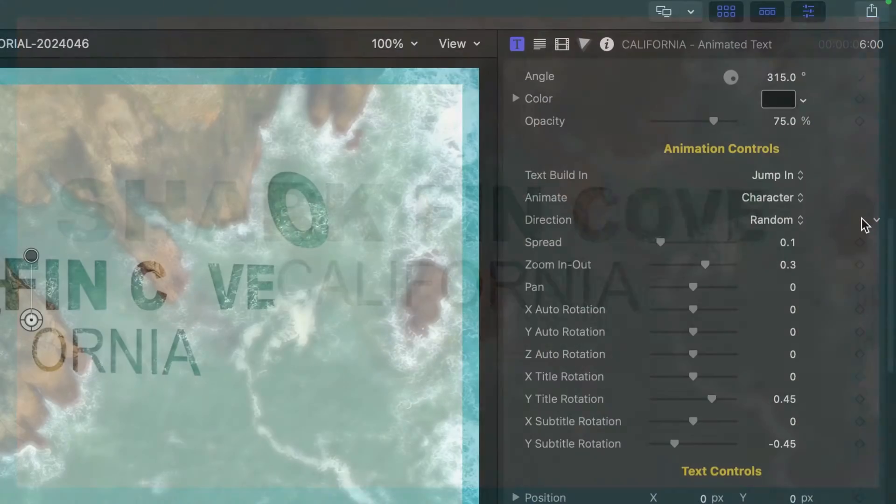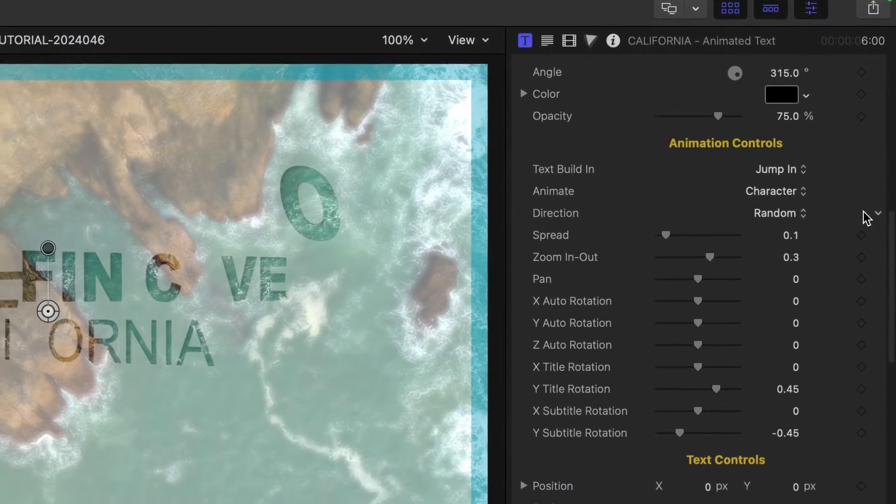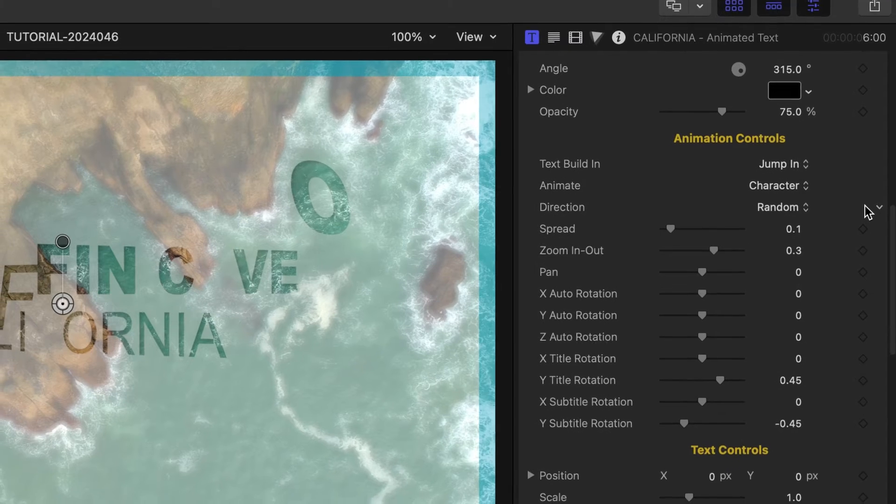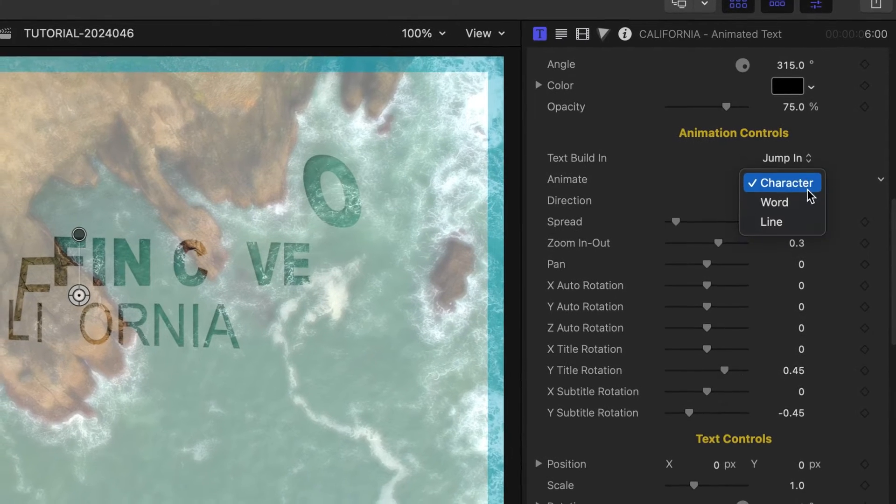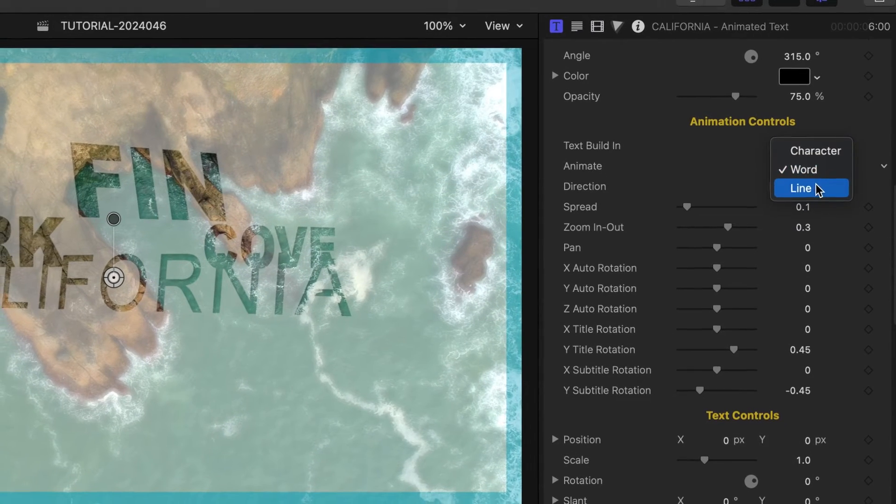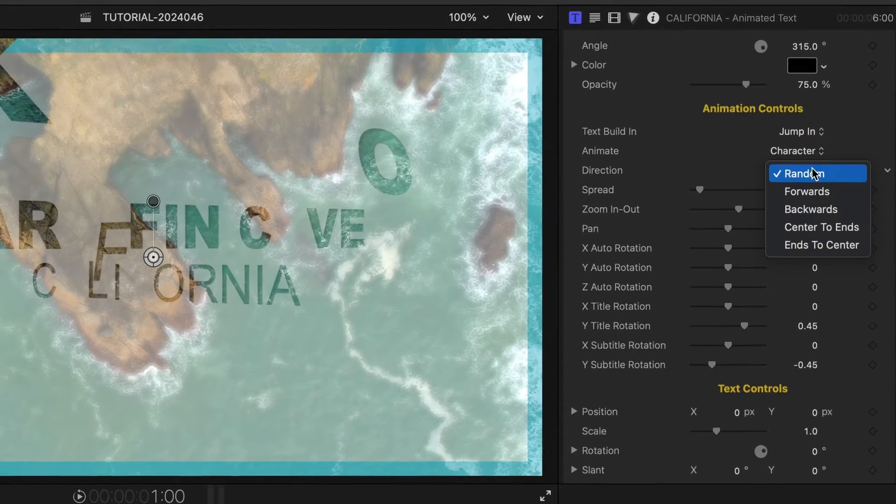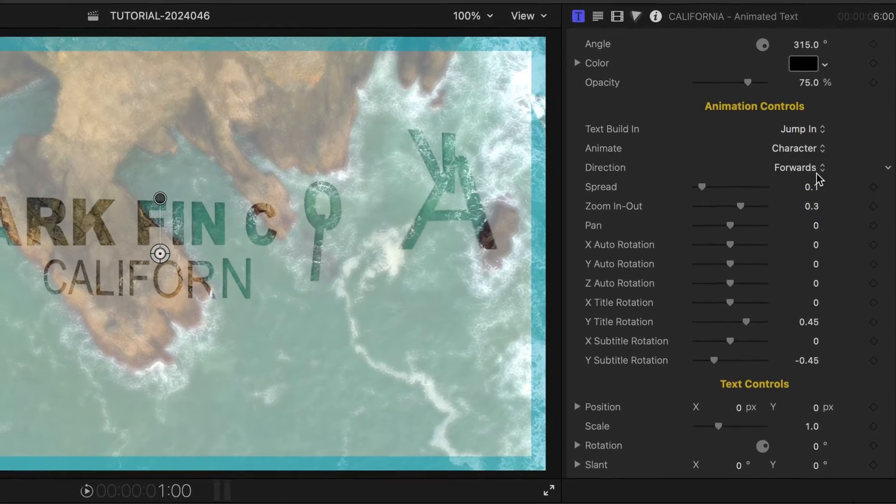I can tweak the preset animations by choosing whether they animate in and out by character, word, or line, and change the direction of the animation.